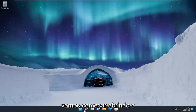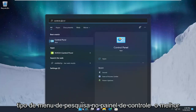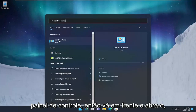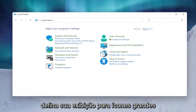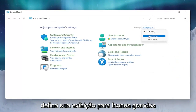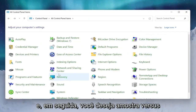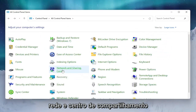We're going to start by opening up the search menu. Type in Control Panel — the best result should come back with Control Panel. Go ahead and open that up. Set your view by to large icons, and then you want to select Network and Sharing Center.